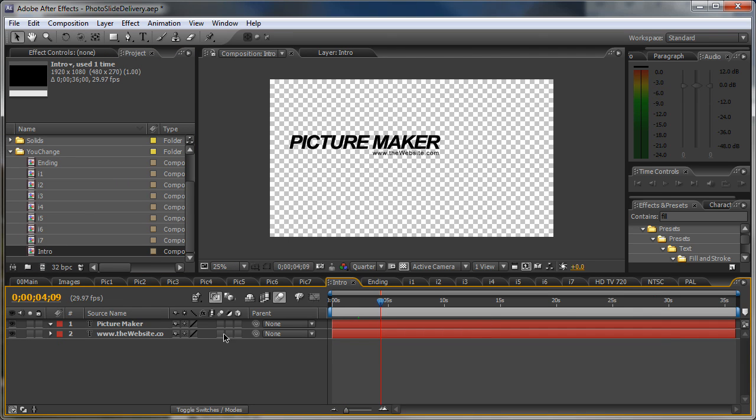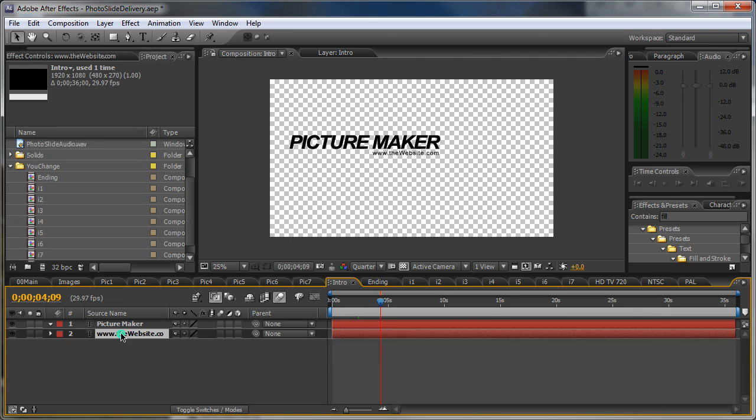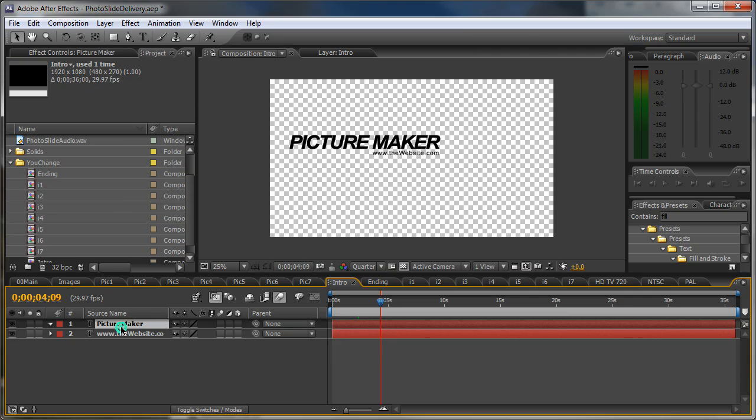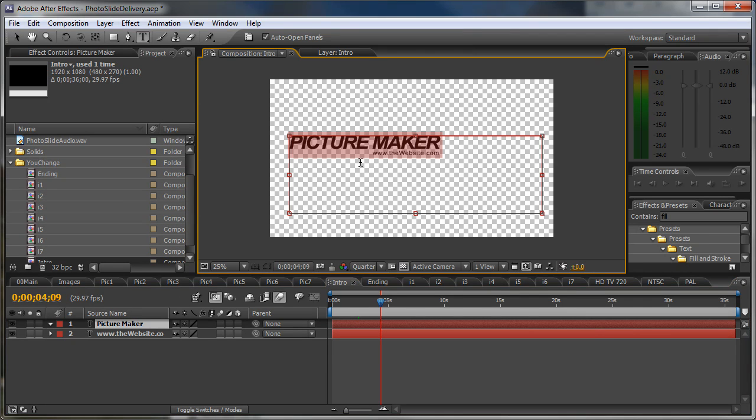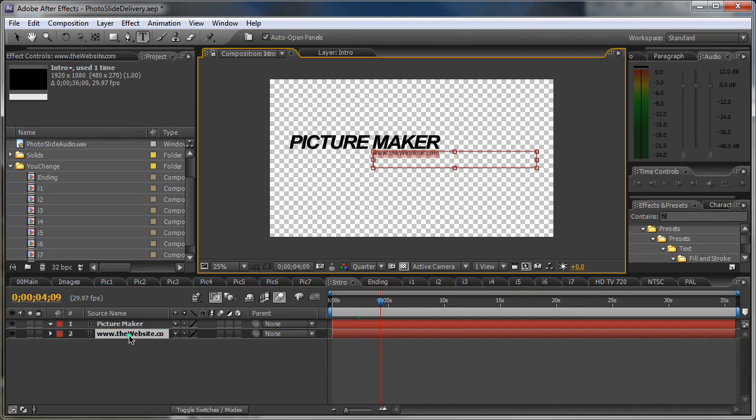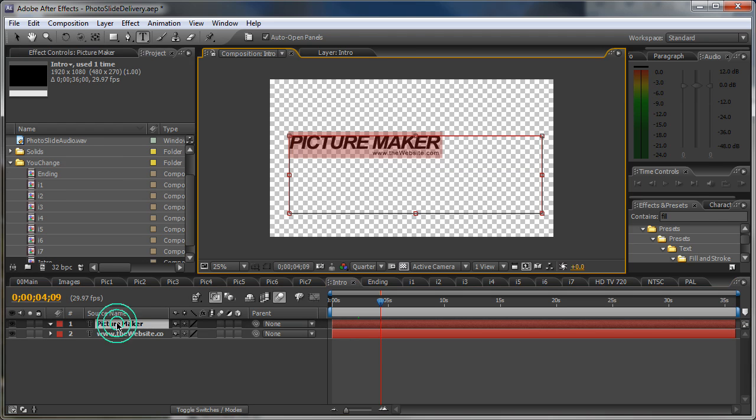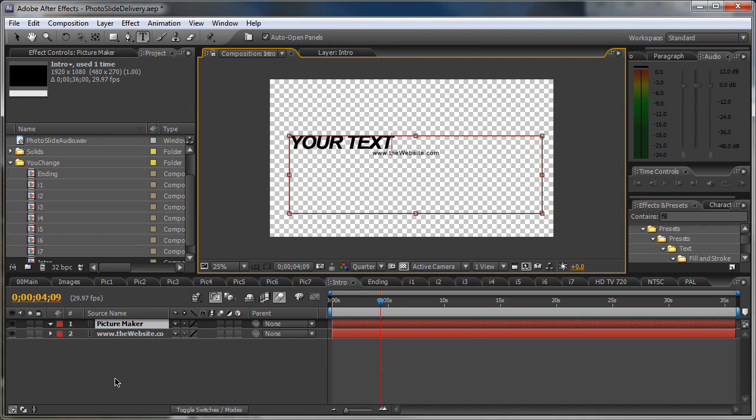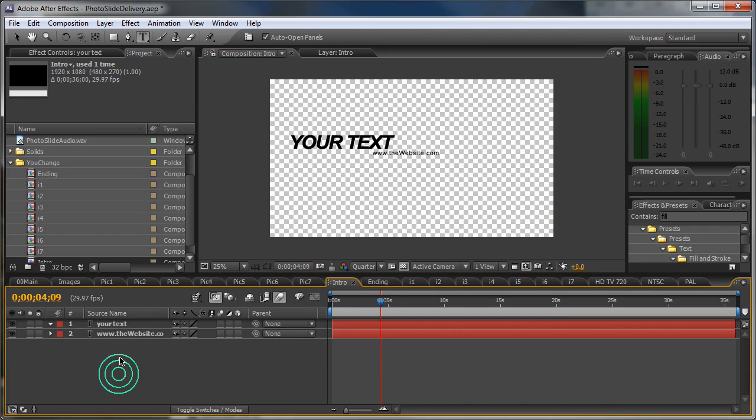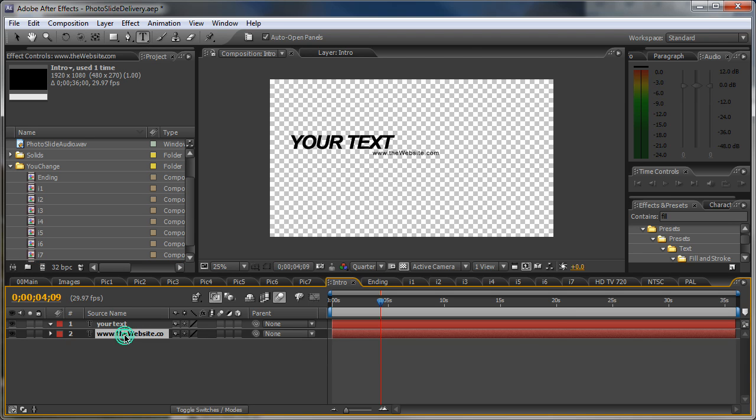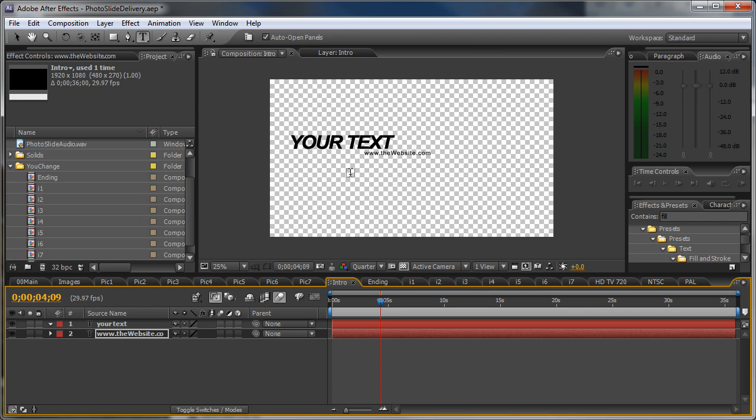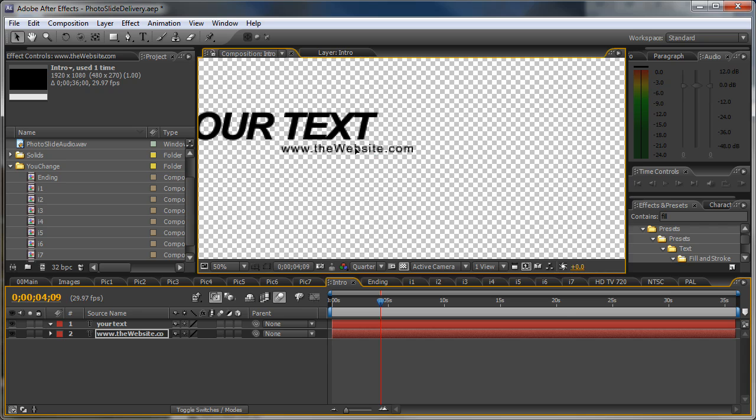Here we have two text layers. This one is for the bigger text and this one is for the small web address. Just double click on it and change this text to your text. And you can position the layers by hitting the position keys or simply dragging the layer.